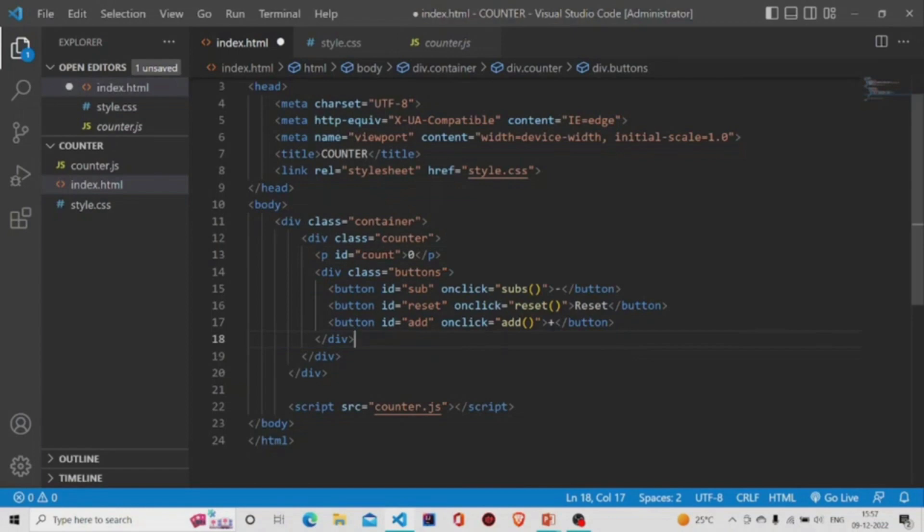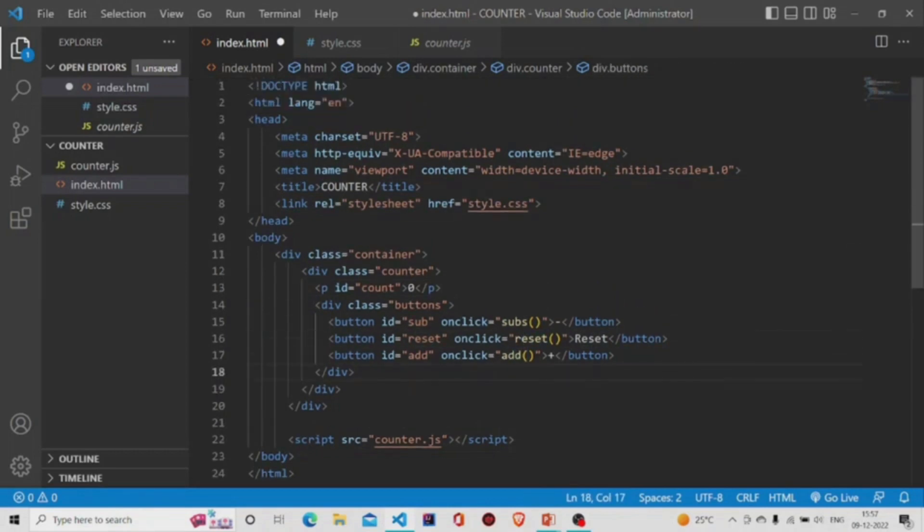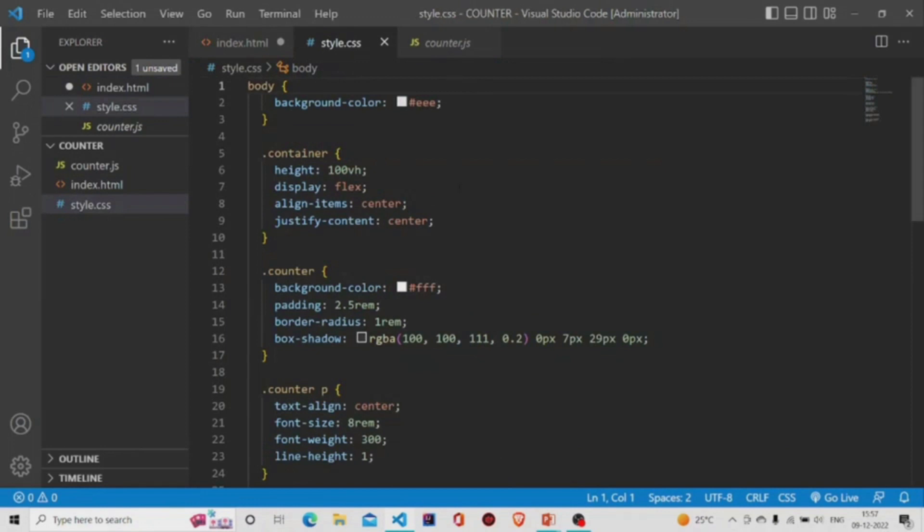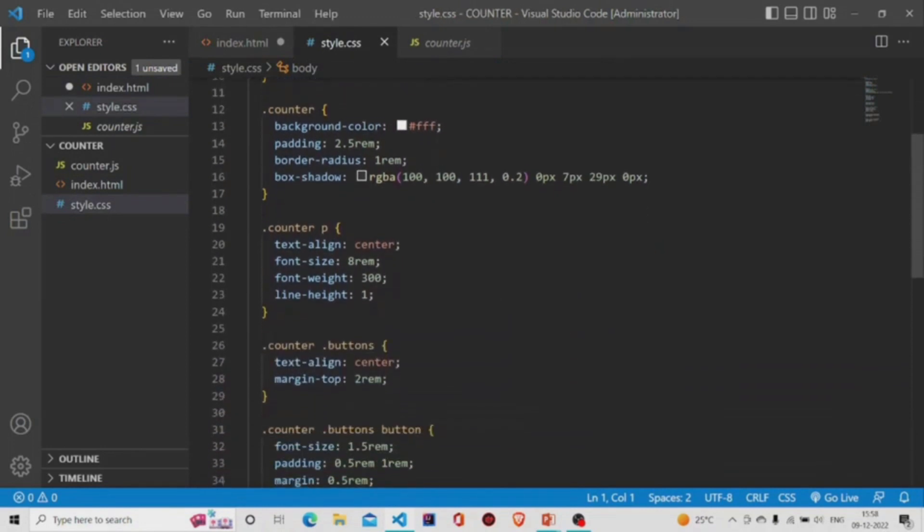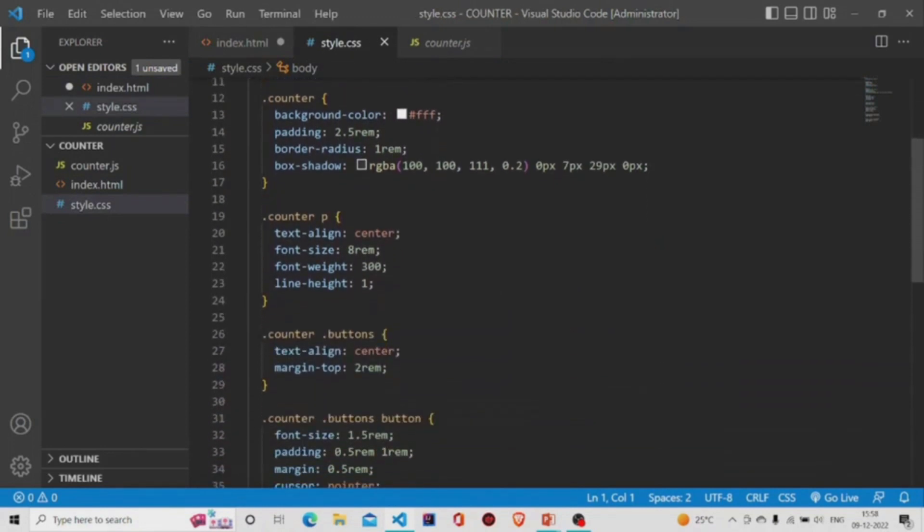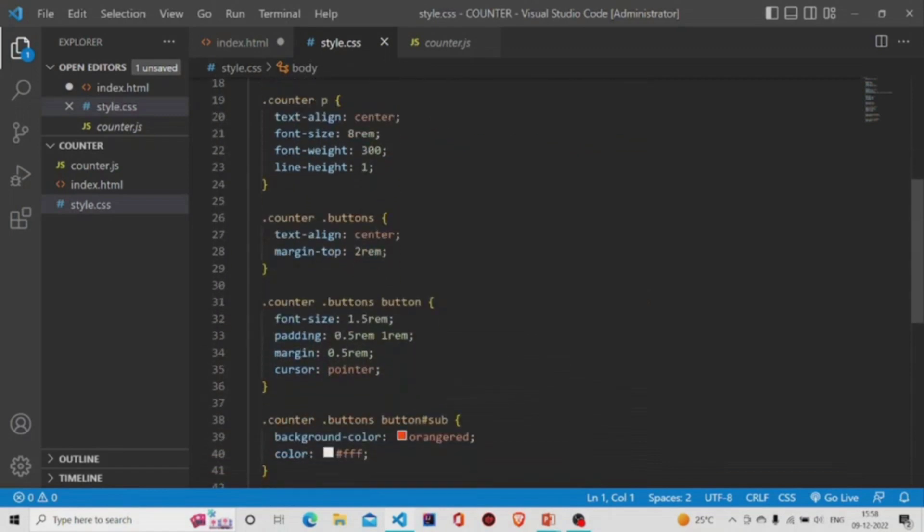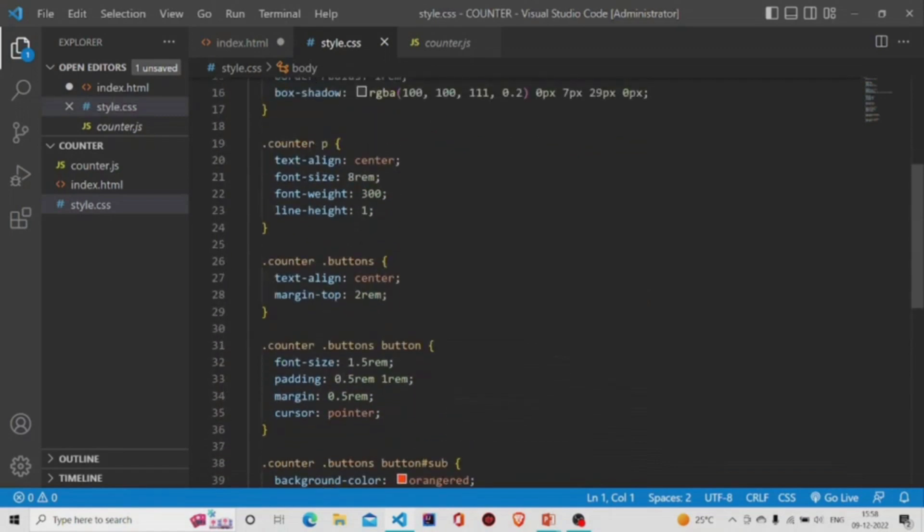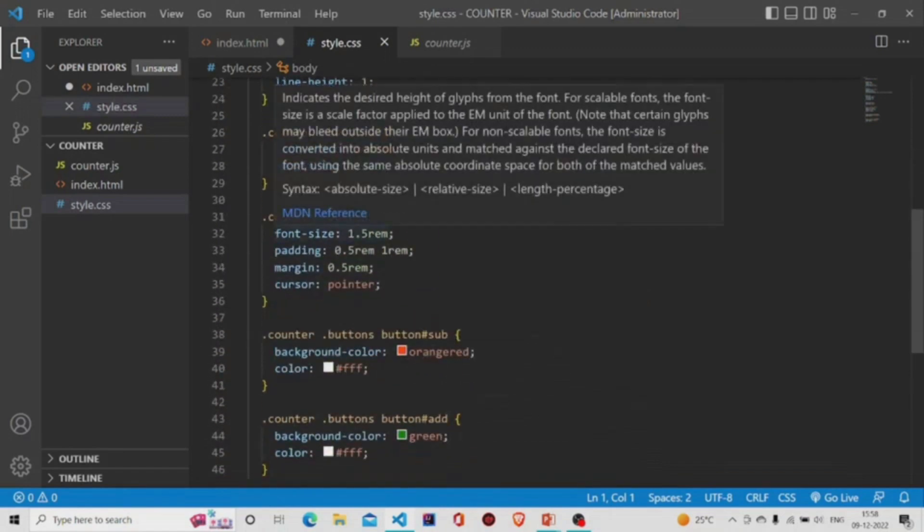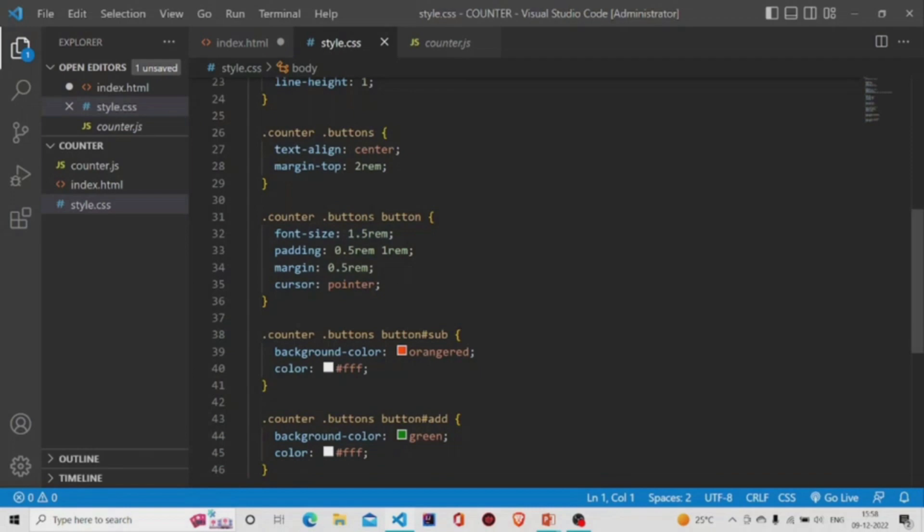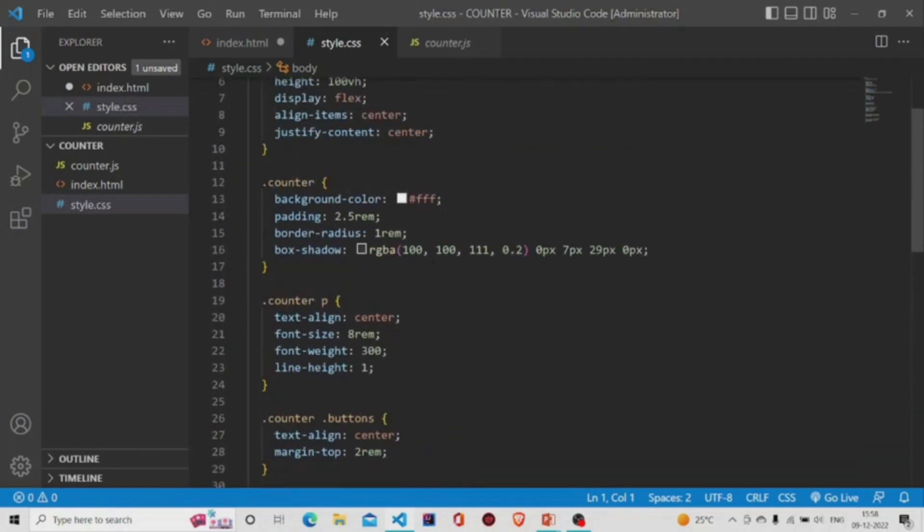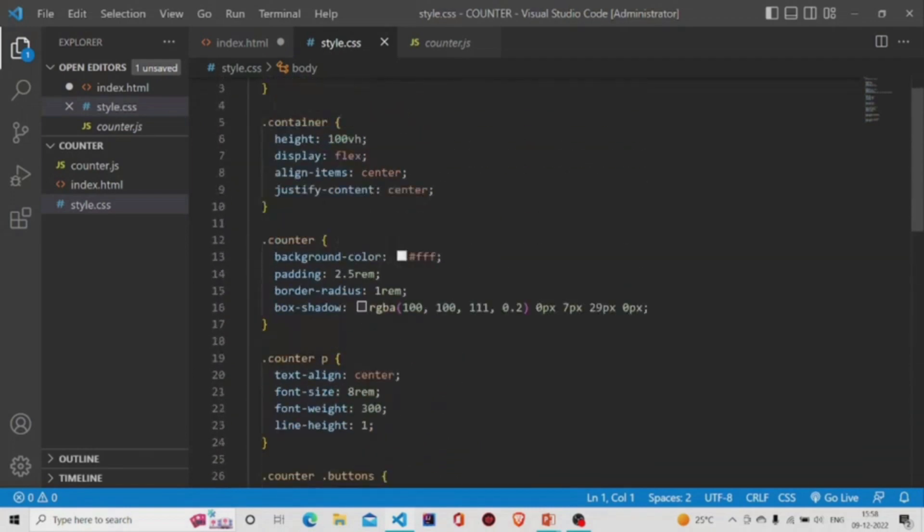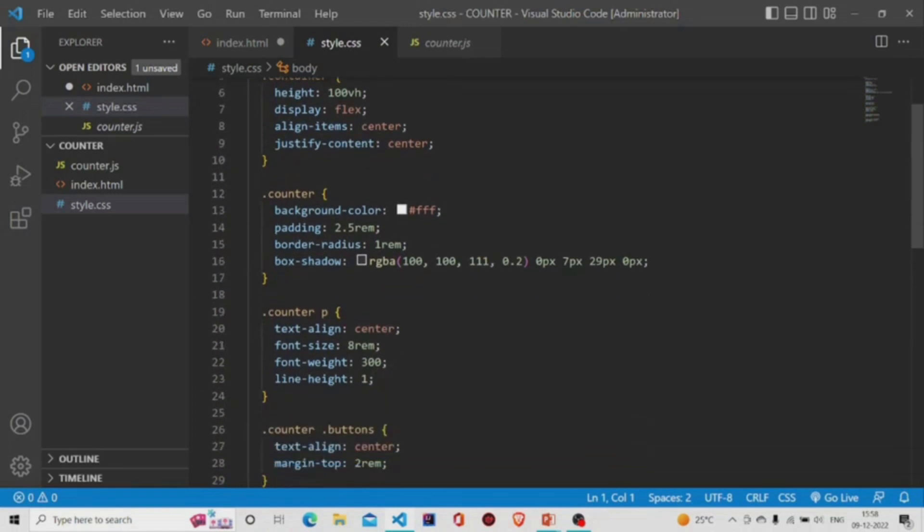Now the style.css file—I have styled it over here and you can also do it in your own way. I have also styled the buttons, the counter, and the body. You can use these properties and play around with them to make it look much more beautiful.